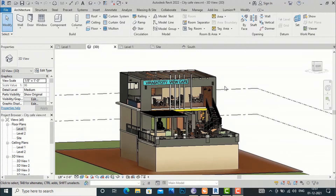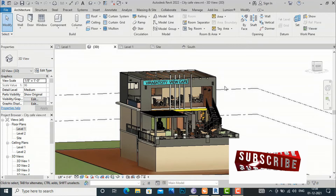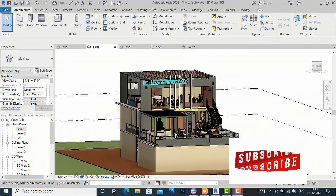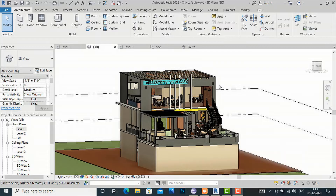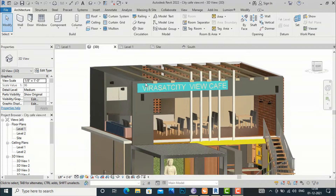Hello friends, welcome back to another video tutorial in Revit Architecture. I am architect Sonorai from Gladi Studio, and today I am going to discuss how you can write 3D text in Revit.